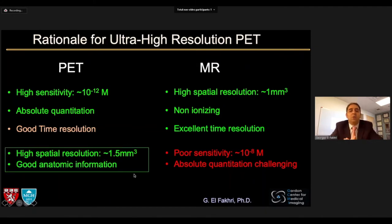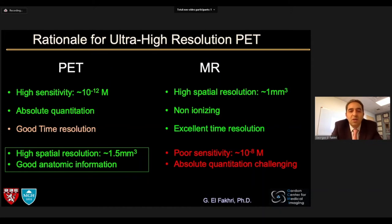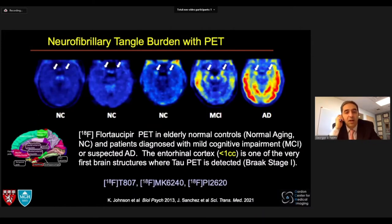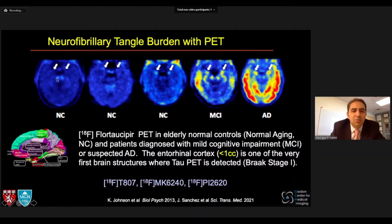We would like to be in the one cubic millimeter range as opposed to the 125 cubic millimeter range, which would be a huge jump forward — not only in terms of anatomic information, but in looking at brain structures that are very small but very important. The first example is the entorhinal cortex, a tiny structure less than a cubic centimeter, but one of the very first structures involved in neurocognitive impairment years before clinical onset. That's what we see when looking at neurofibrillary tangle tau PET — hyperphosphorylated tau in vivo — in aging subjects; that's the area where you see the first concentrations.